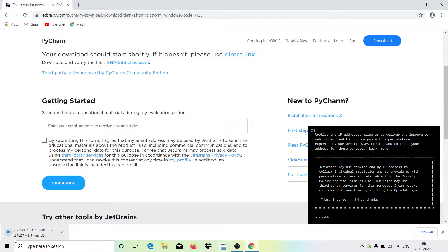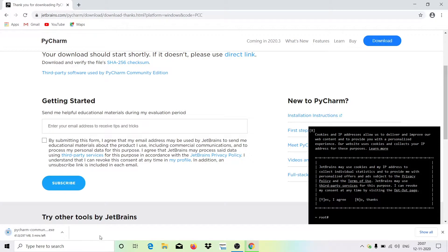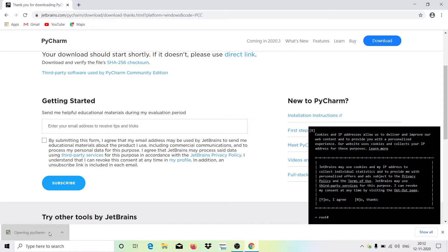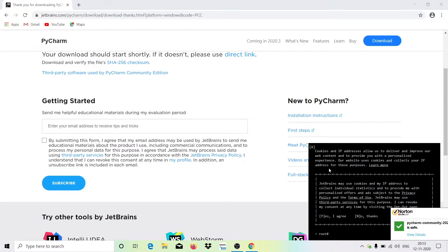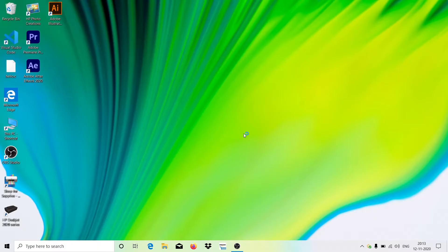The installer is about 297 MB, so around 300 MB. Wait a few minutes for it to download. Once it has been downloaded, double-click on the installer file.